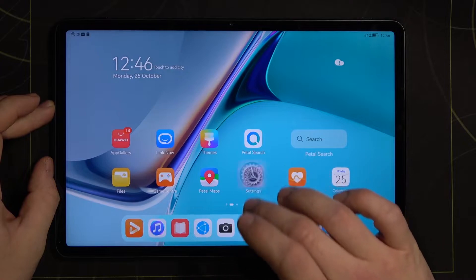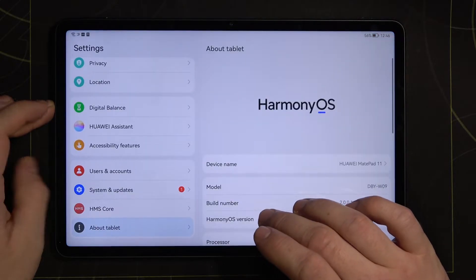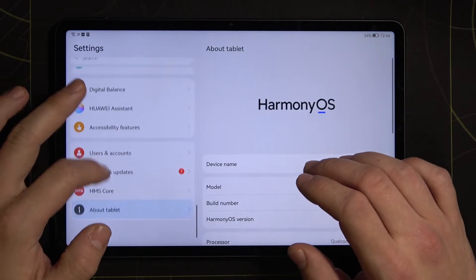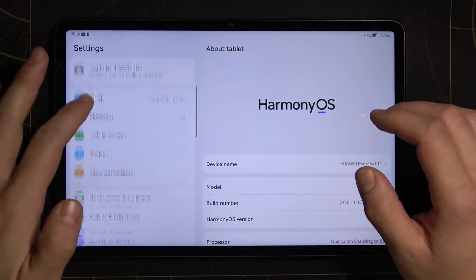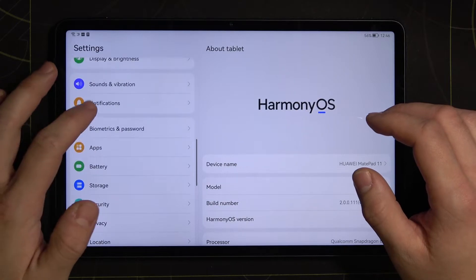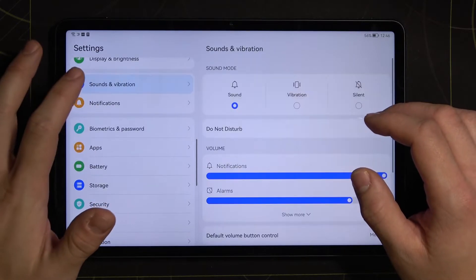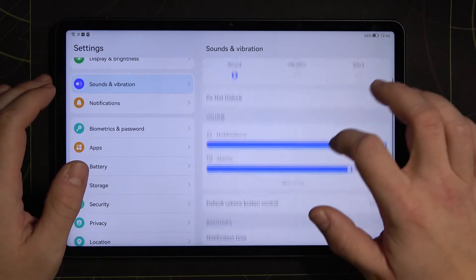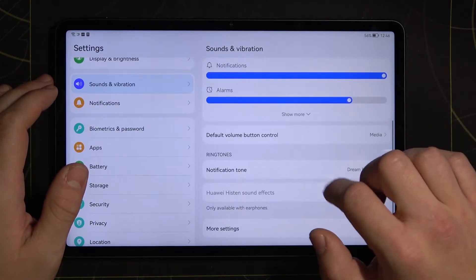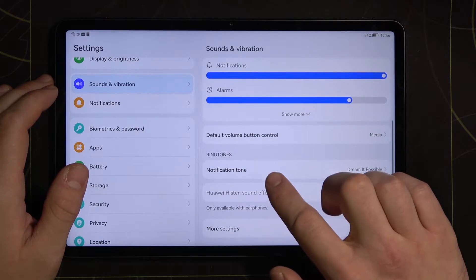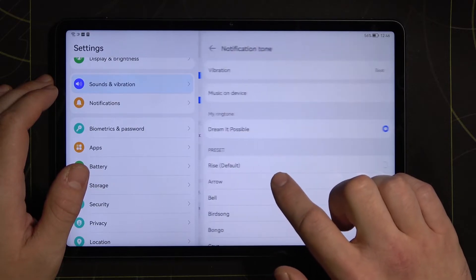At the beginning enter settings. Now go to sounds and vibration, scroll down and enter notification tone.